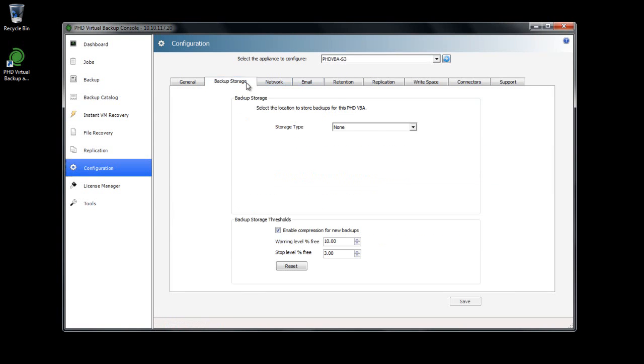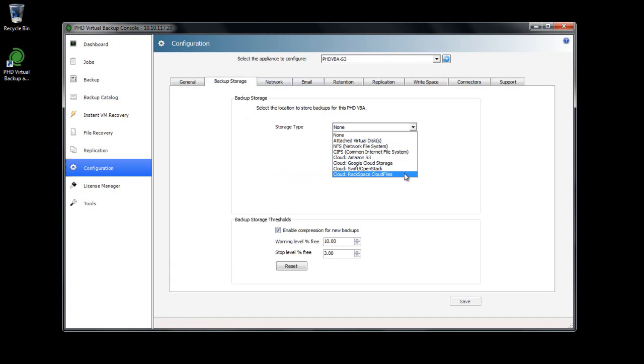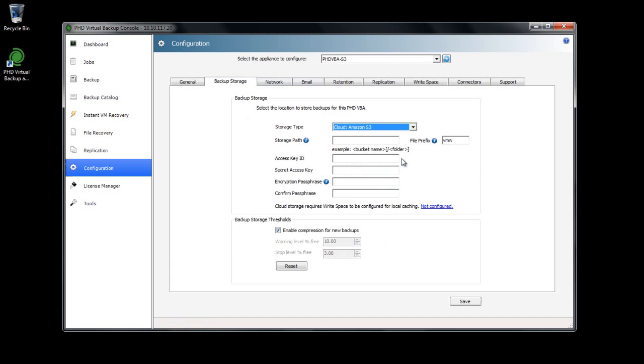In the configuration area of the PhD console, at the Backup Storage tab, I can see four additional storage type options. When I select one, I can see a note letting me know that cloud storage requires a configured Writespace location.